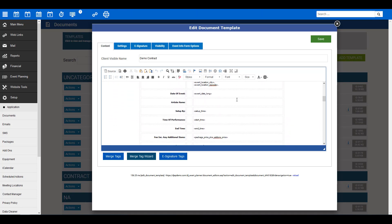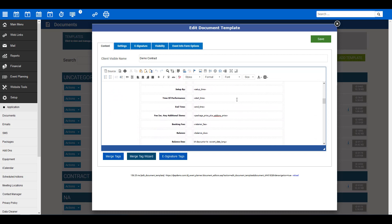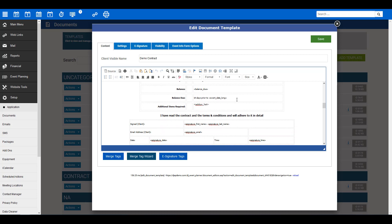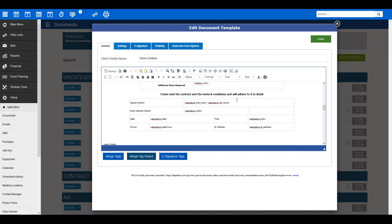You will see here we have a pre-prepared document ready to be turned into an e-signature form. You can place the e-signatures wherever you would like on the form. For this one, we have placed them at the bottom of the document. So here, at the bottom, we have, I have read the contract and the terms and conditions, and will adhere to it in detail.